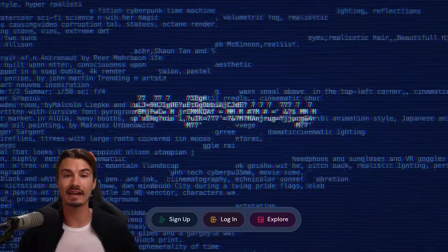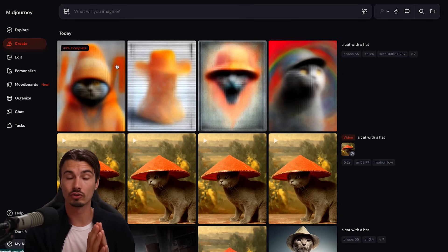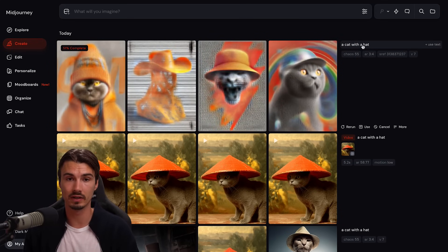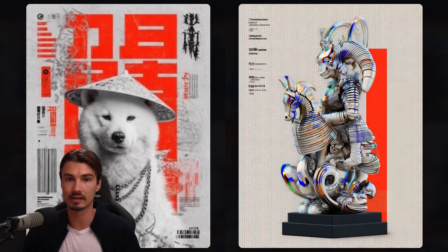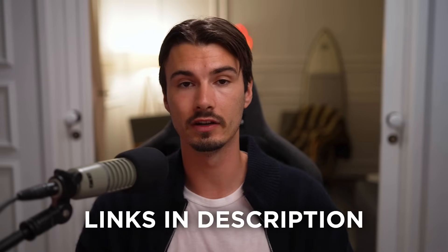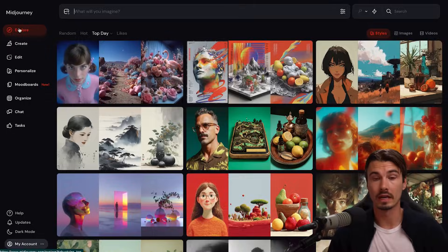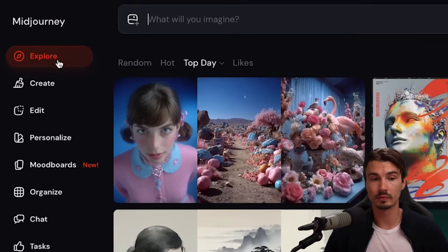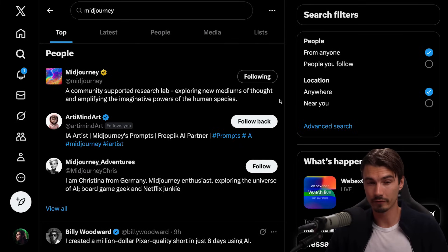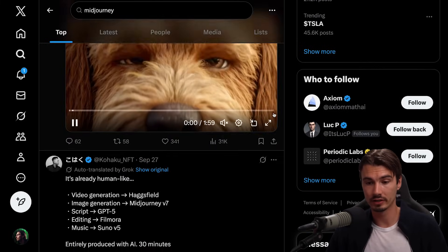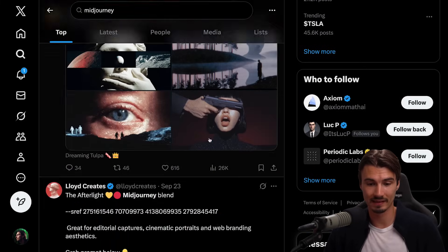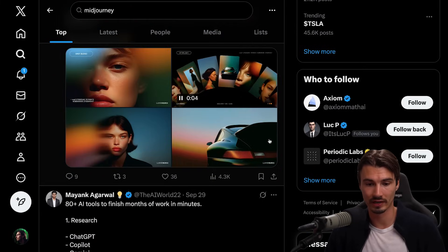And there you go — from creating an account all the way to generating personalized images and videos in just the style you like. I include links to more tutorial videos in the video's description. And if you're looking for more inspiration, their explore tab, or just searching the keyword MidJourney on Twitter, surfaces some of the best stuff going around right now.